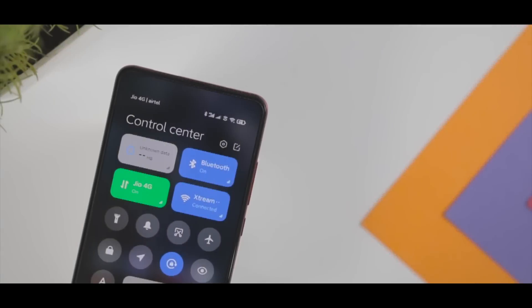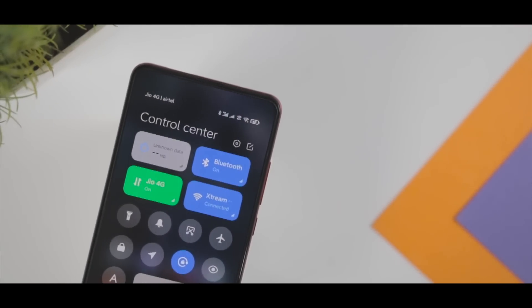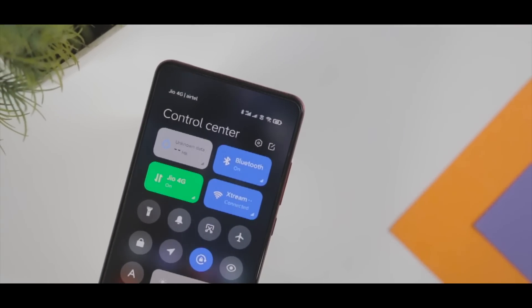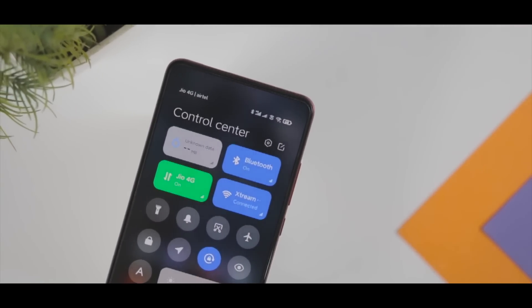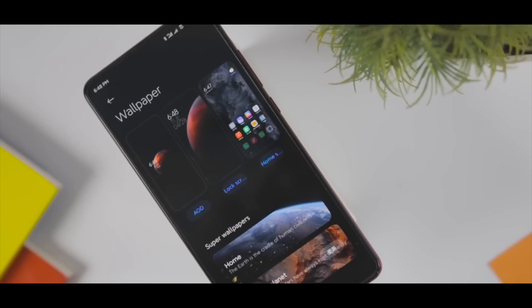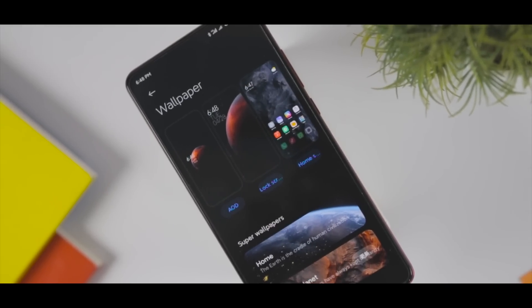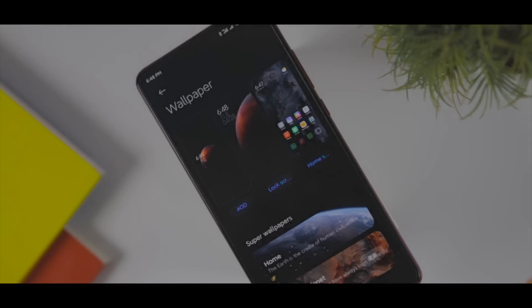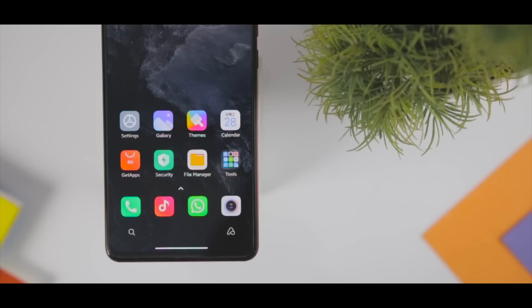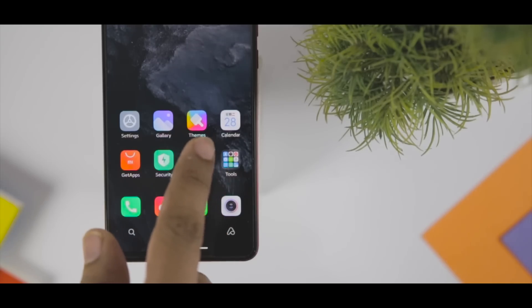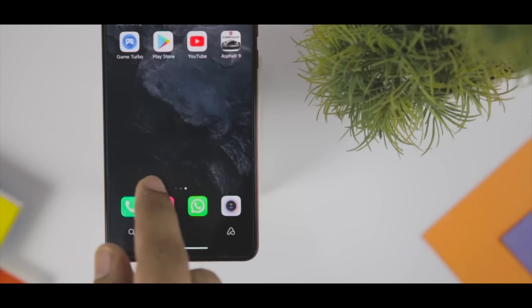Some of the most intriguing features of MIUI 12 include Dark Mode 2.0, Super Wallpapers, enhanced privacy, new gestures, new animations, and much more. You can check out our in-depth video on all the major MIUI 12 features.